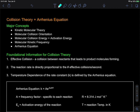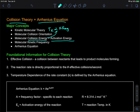Welcome back to our discussion of kinetics. In this video, we're going to look at collision theory, an explanation of what factors affect reaction rates, and the Arrhenius equation. Our major topic is kinetic molecular theory, which reminds us that temperature in Kelvin is proportional to average molecular kinetic energy. We'll discuss molecular collision orientation, collision energy, activation energy, and collision frequency.